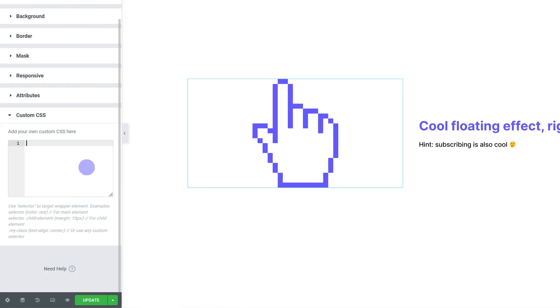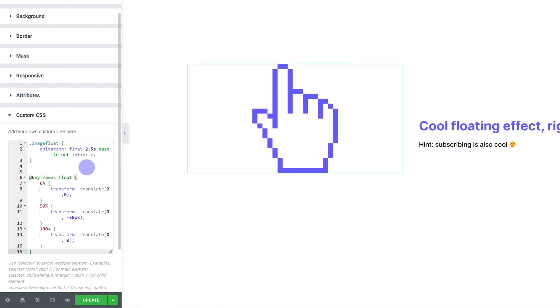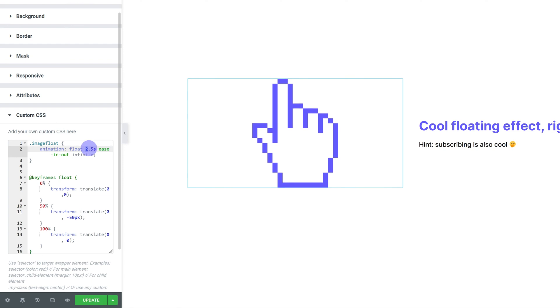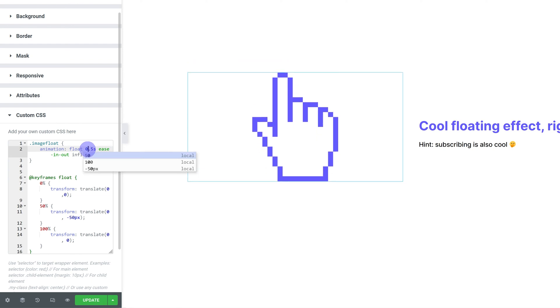So I paste in my CSS and right away you can see the image starts floating. You can change the duration, make it really fast or make it really slow.